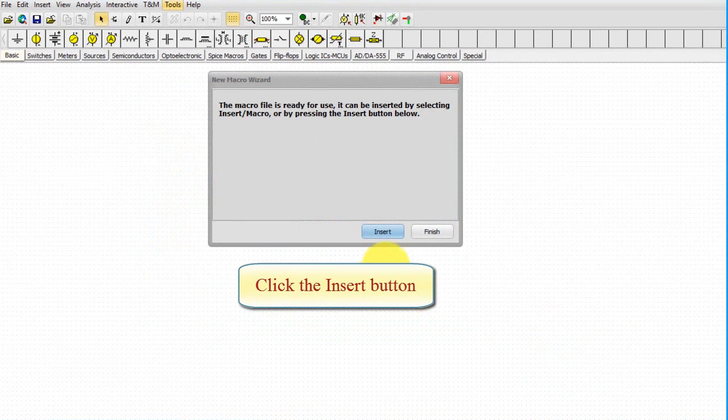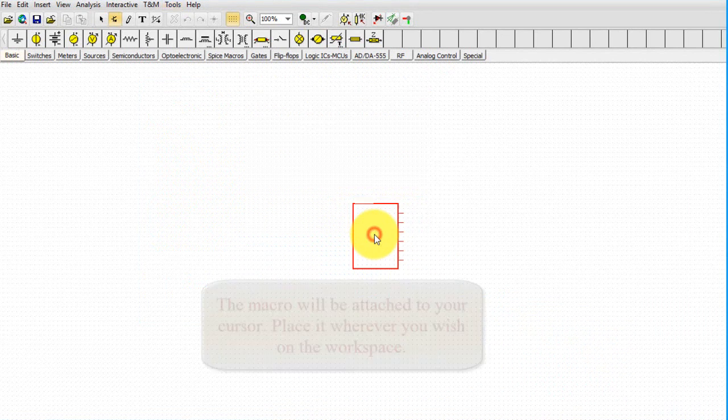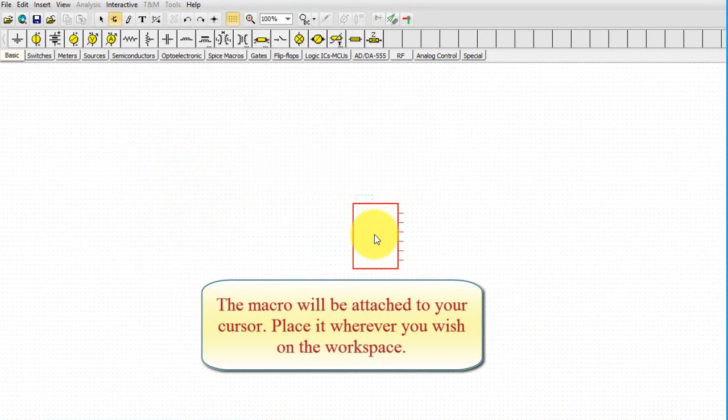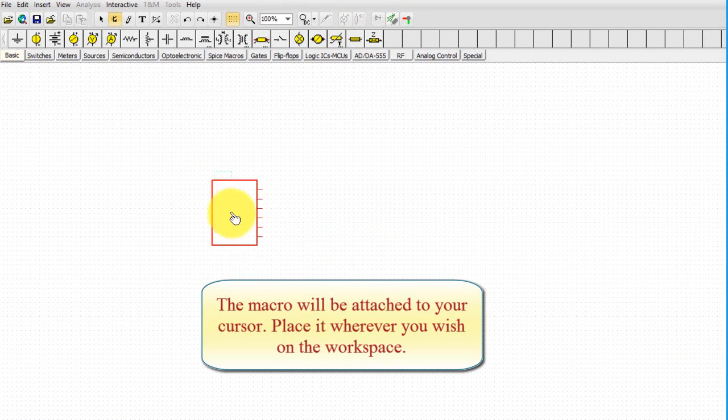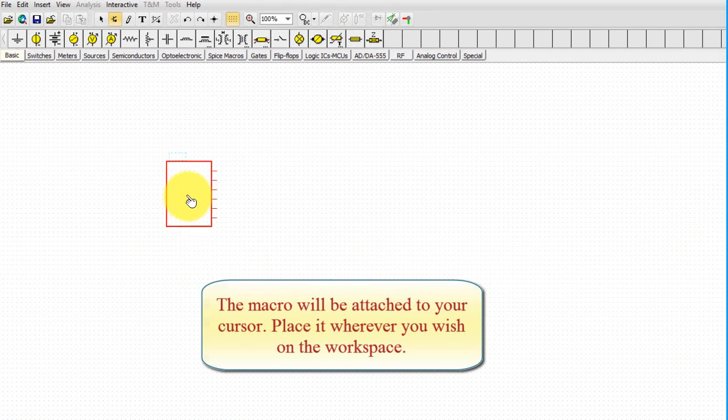Click the Insert button. The macro will be attached to your cursor. Place it wherever you wish on the workspace.